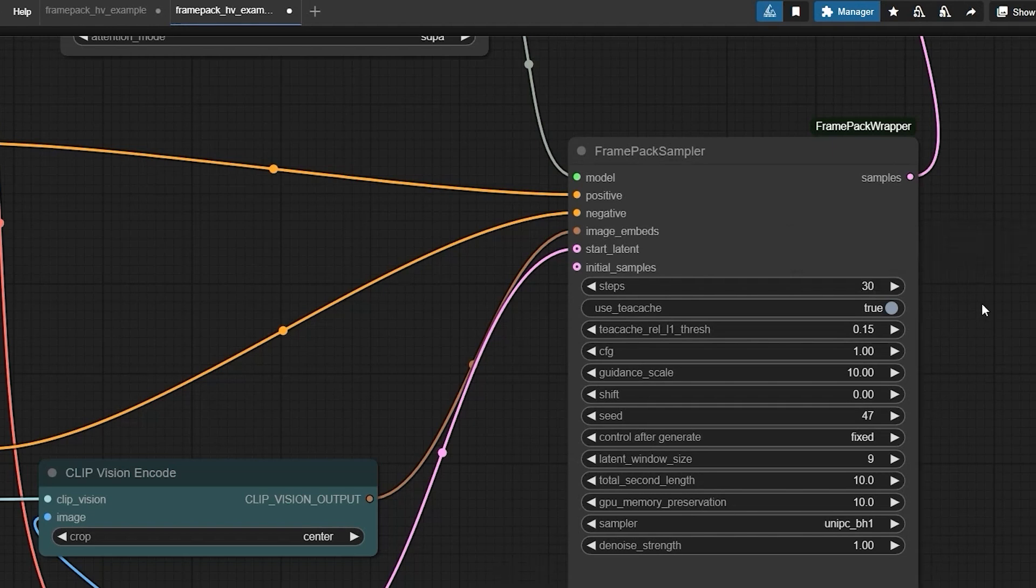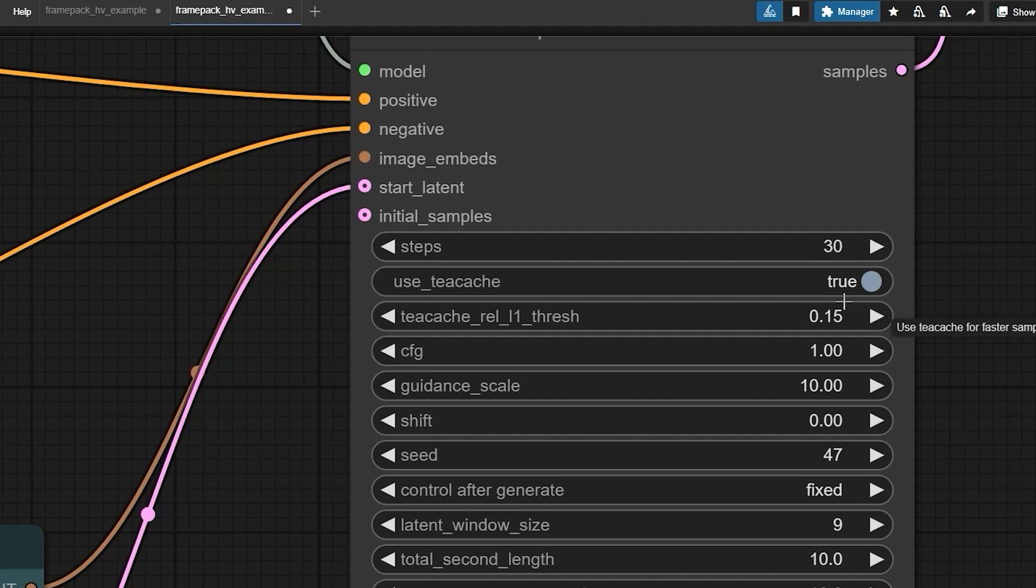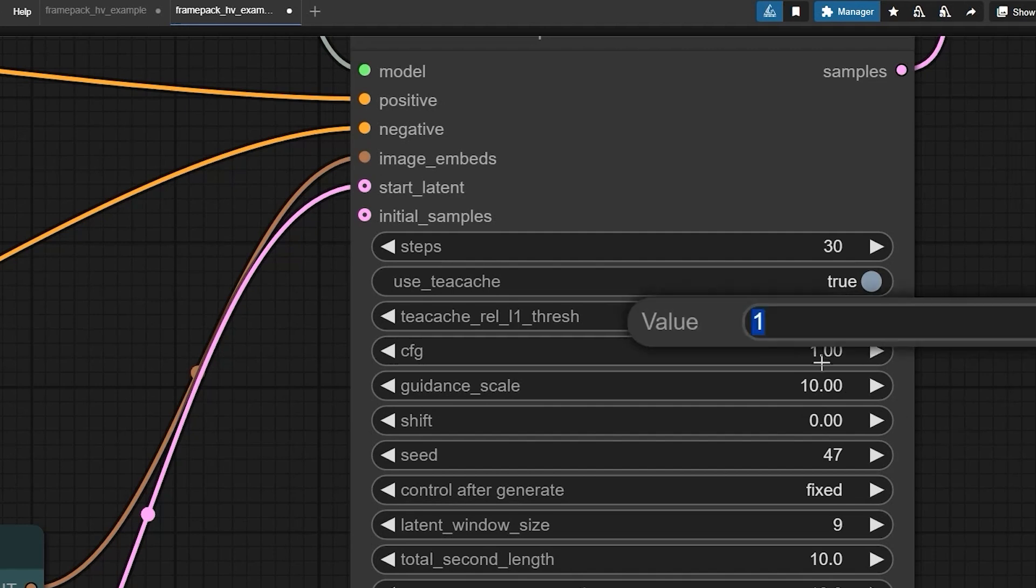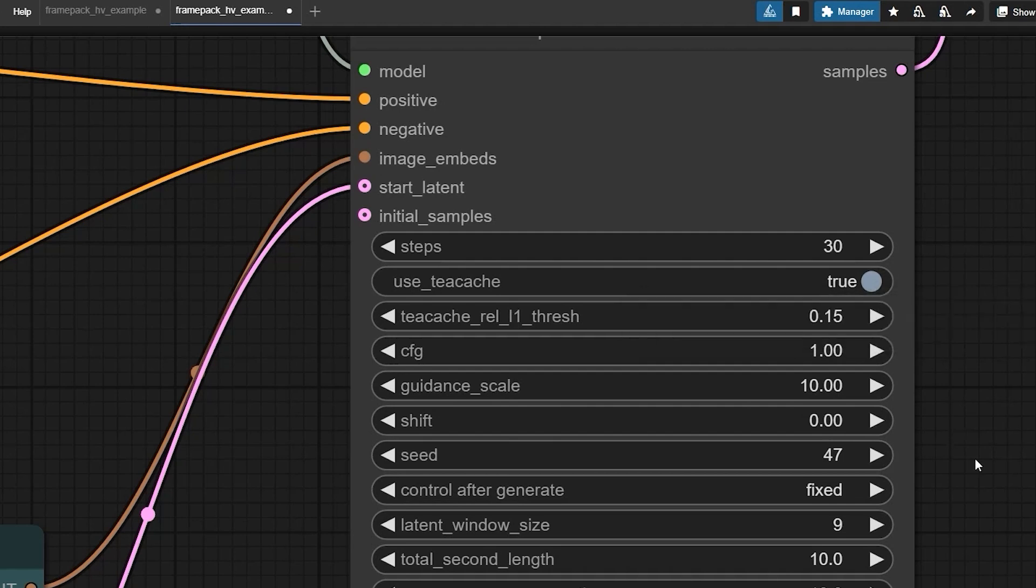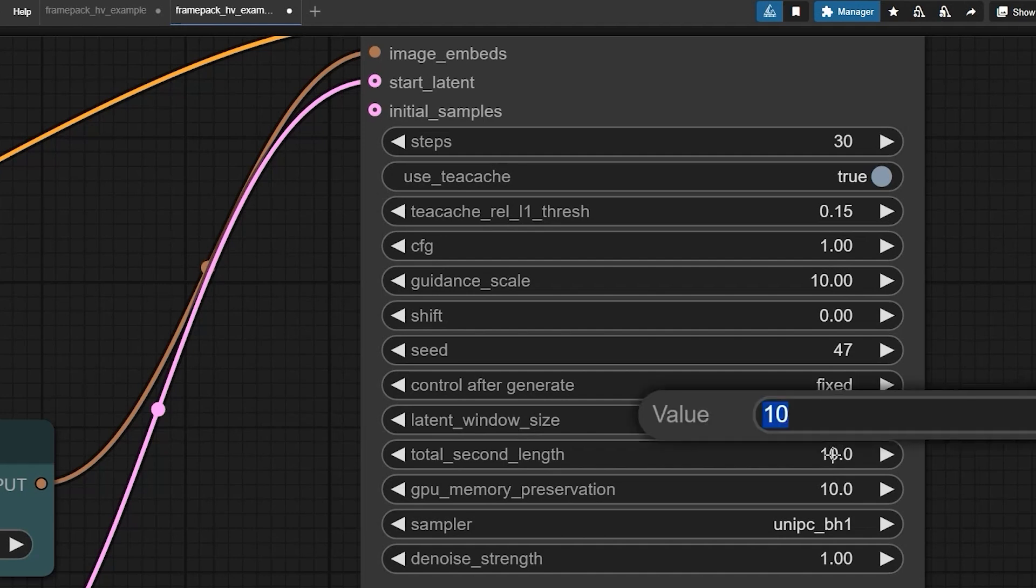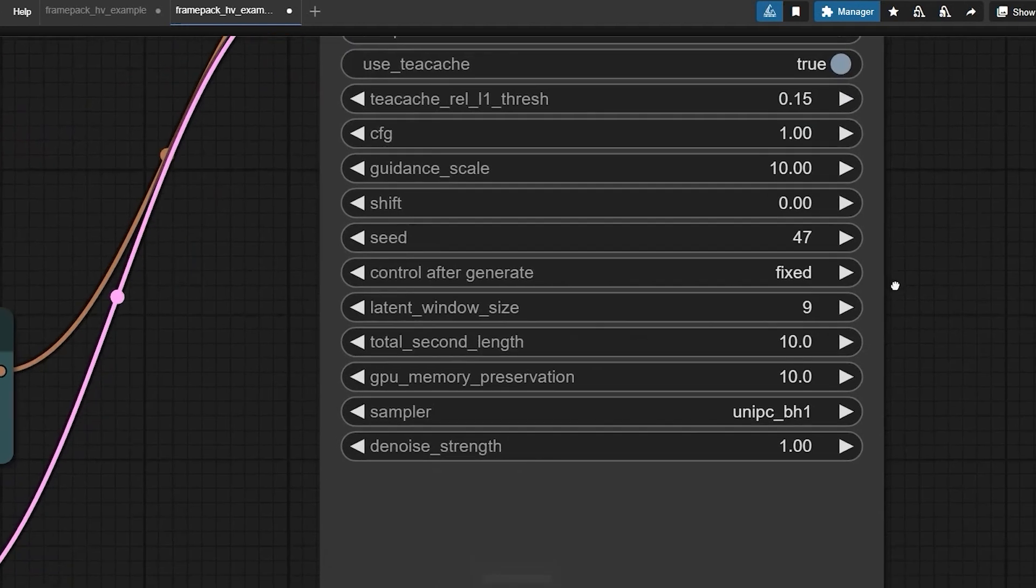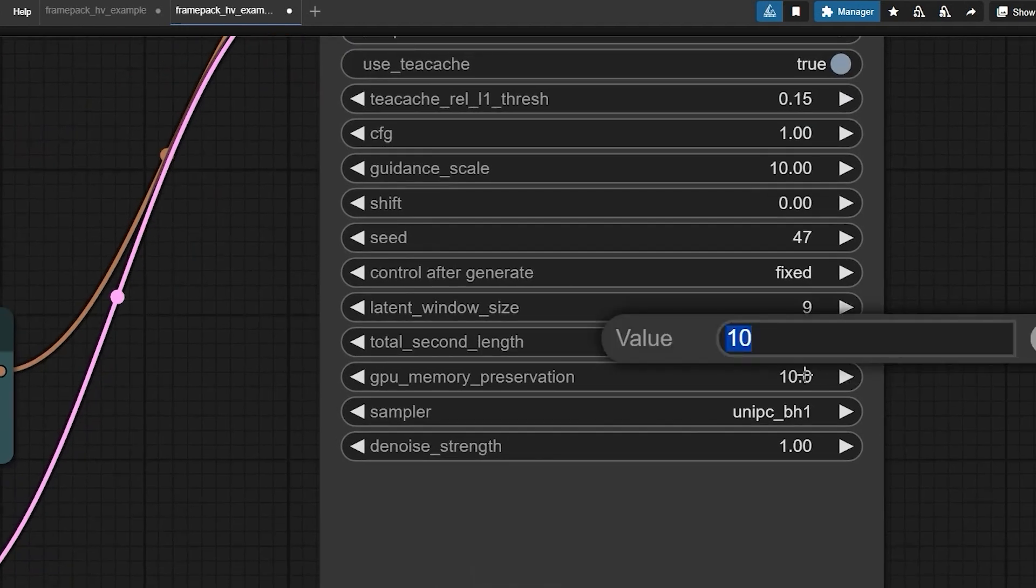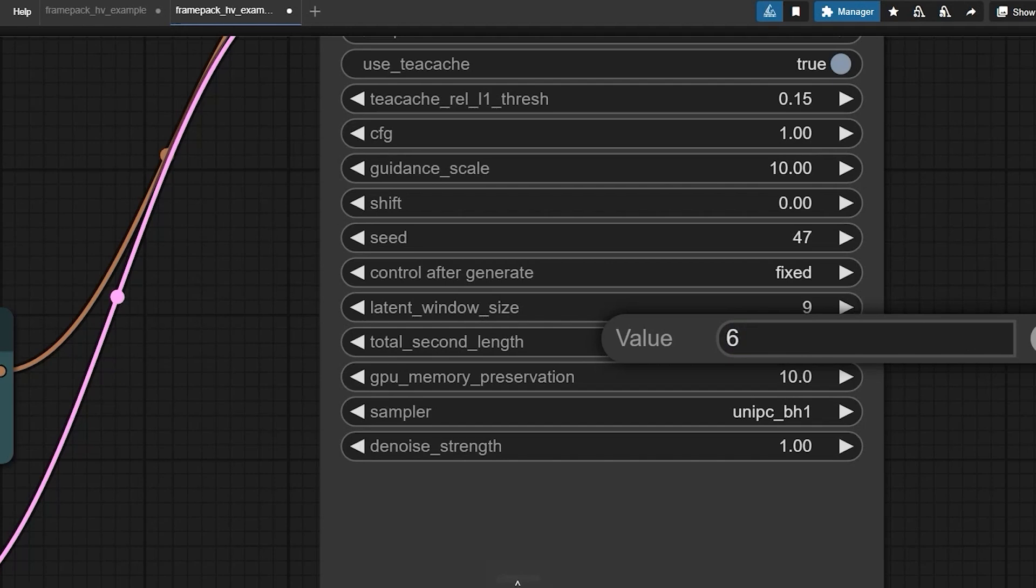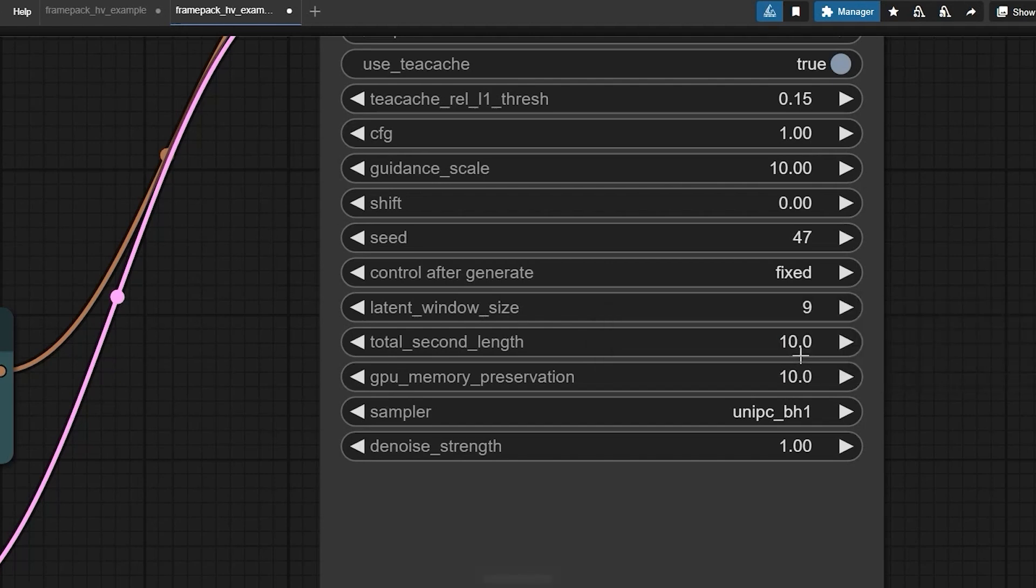All right, so now that we have got all the files and settings in place, first things first make sure tcache is set to true. This speeds things up but just a heads up, you might notice a tiny bit of motion loss. It's a trade-off but totally worth it for the extra speed. Next up set your CFG scale to 1, this keeps things balanced so your output doesn't go wild. For the video length you can crank it all the way up to 120 seconds if you want, but for this test I have set it to 10 seconds just to keep things quick. Now here is a big one, memory preservation. If you are working with lower VRAM like 8GB, set this to 6, and if you have got 12GB bump it up to 10. Basically this setting depends entirely on your system's VRAM so adjust it accordingly.